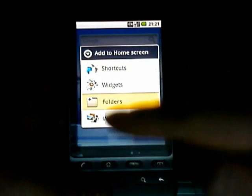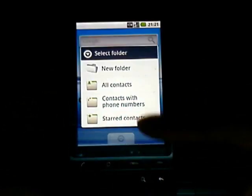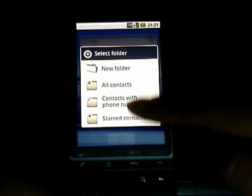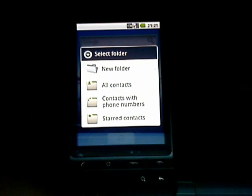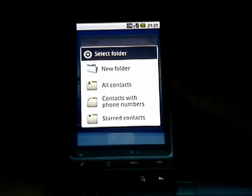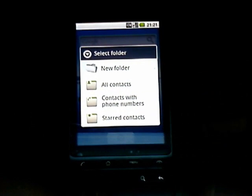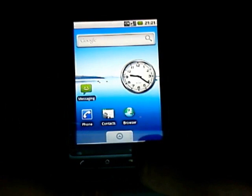We've got the new icons, which is kind of cool. And this is quite cool, you can add contacts in folders, which is quite nice.